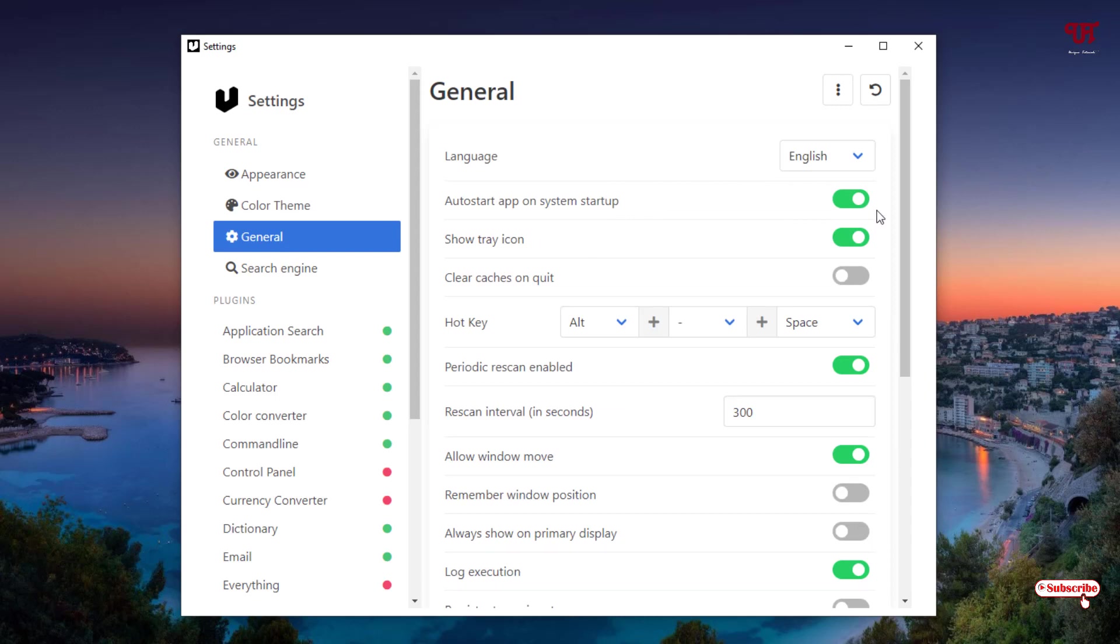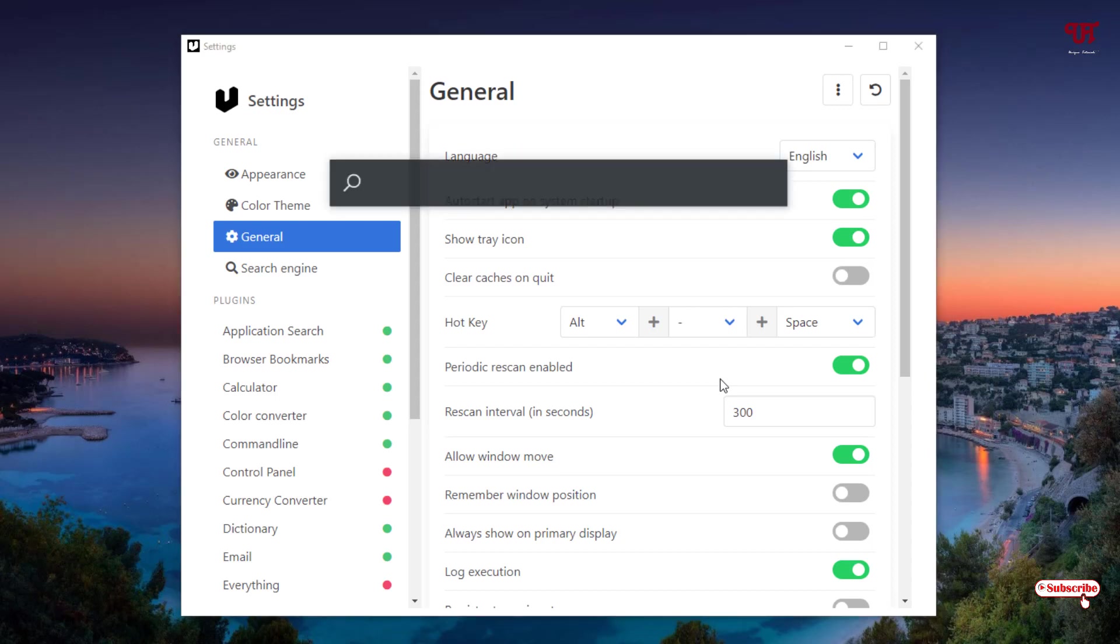Here are the shortcuts for how to enable this floating universal search bar. You can see here by default you need to press Alt and Space. So let us press Alt and Space in our computer keyboard to make it open. You can see a floating search bar appears on the upper side of the computer screen.